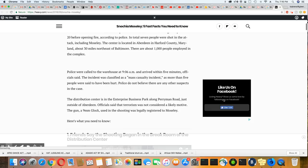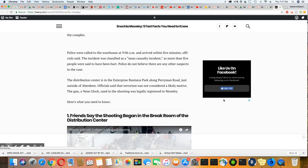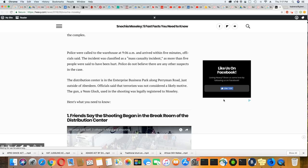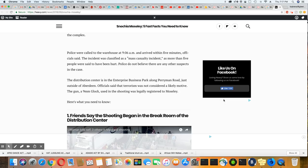Police were called to the warehouse at 9:06 a.m. and arrived within five minutes, officials say. The incident was classified as a mass casualty incident as more than five people said they have been hurt. The police do not believe there are any other suspects in this case. The distribution center is in Enterprise Business Park along Perryman Road, just outside of Aberdeen.